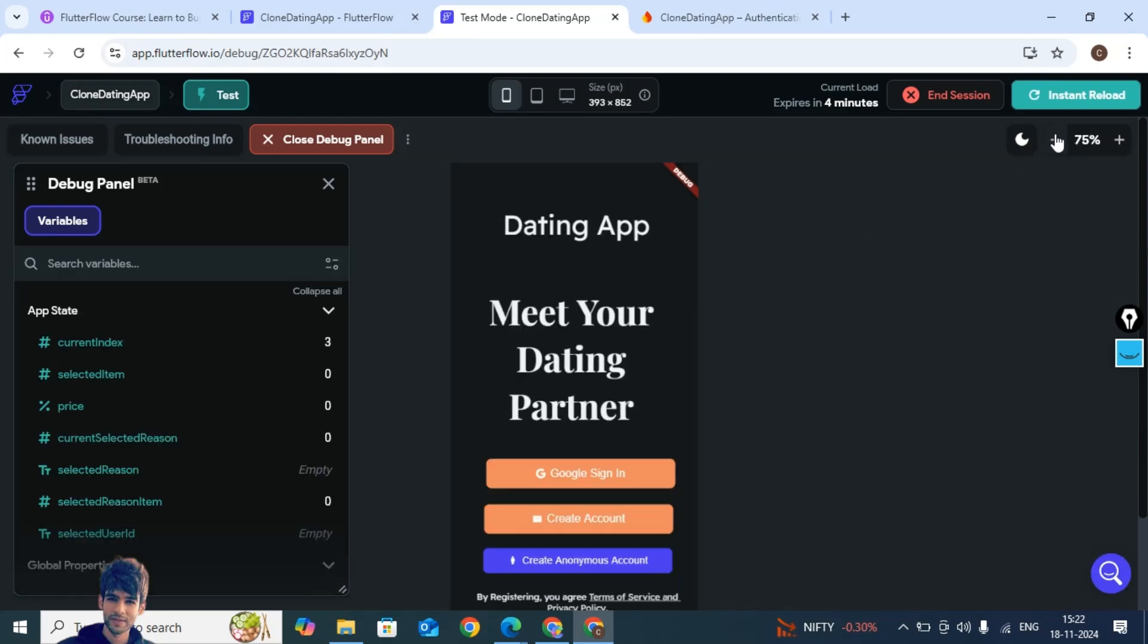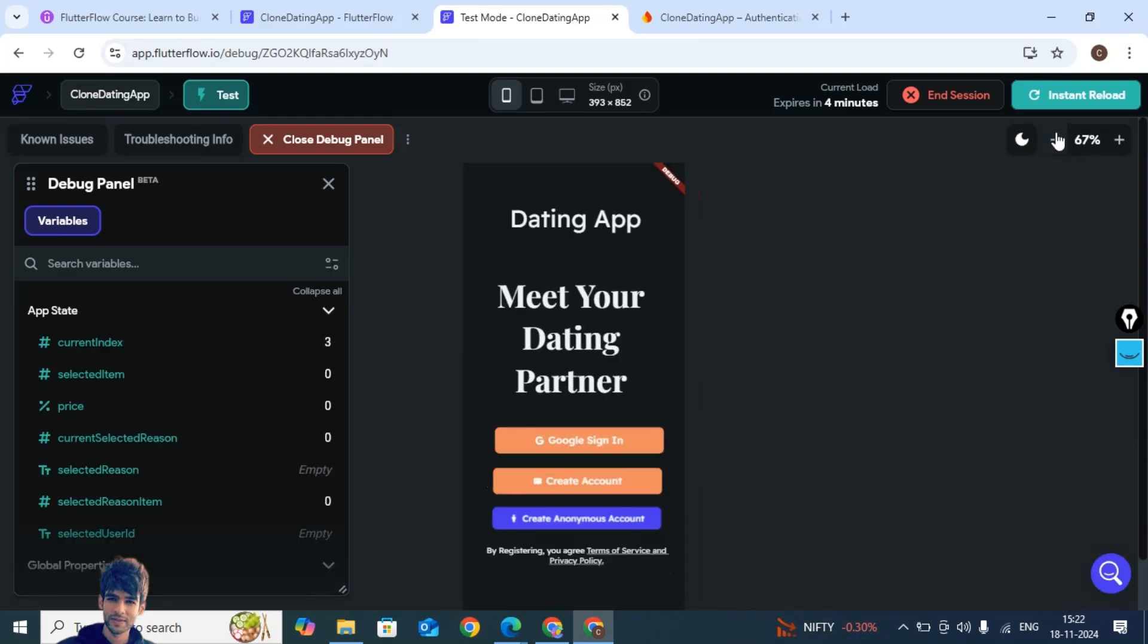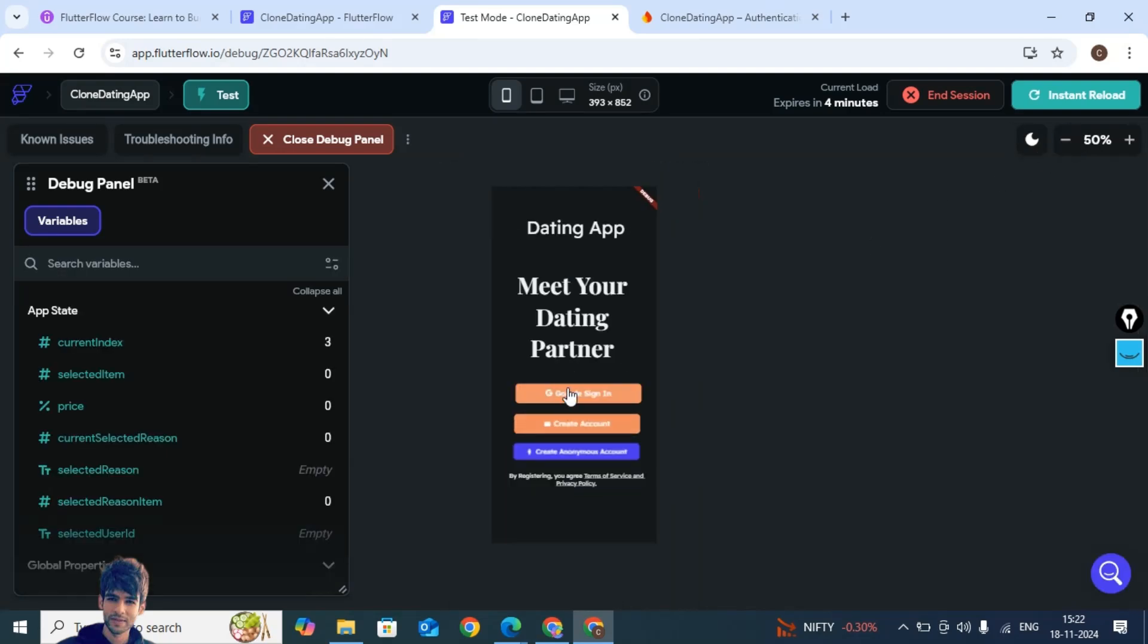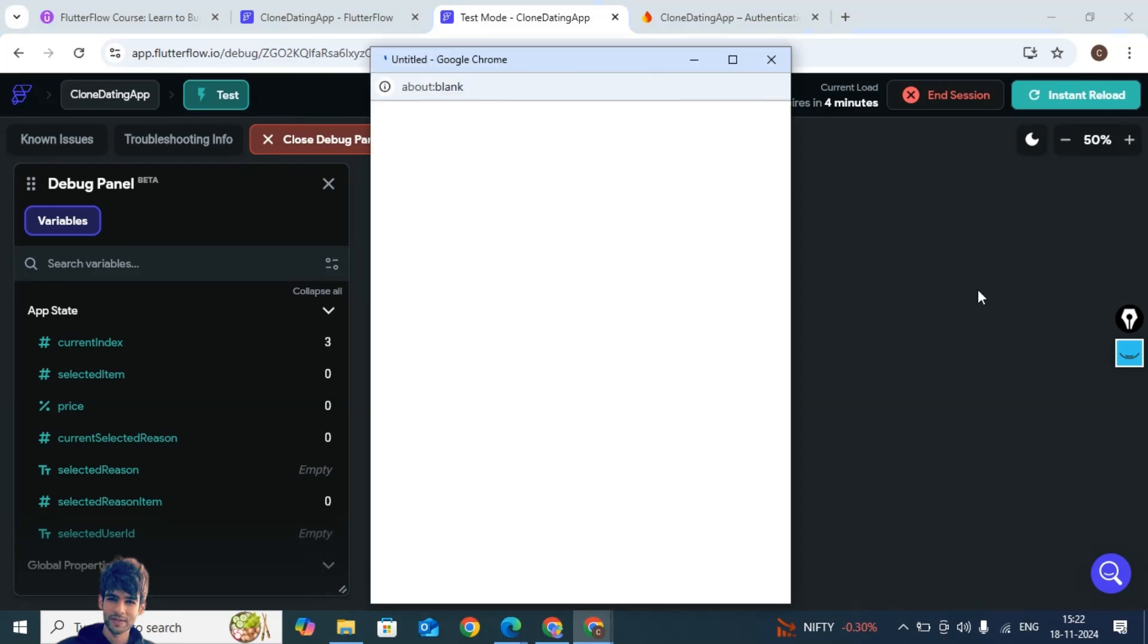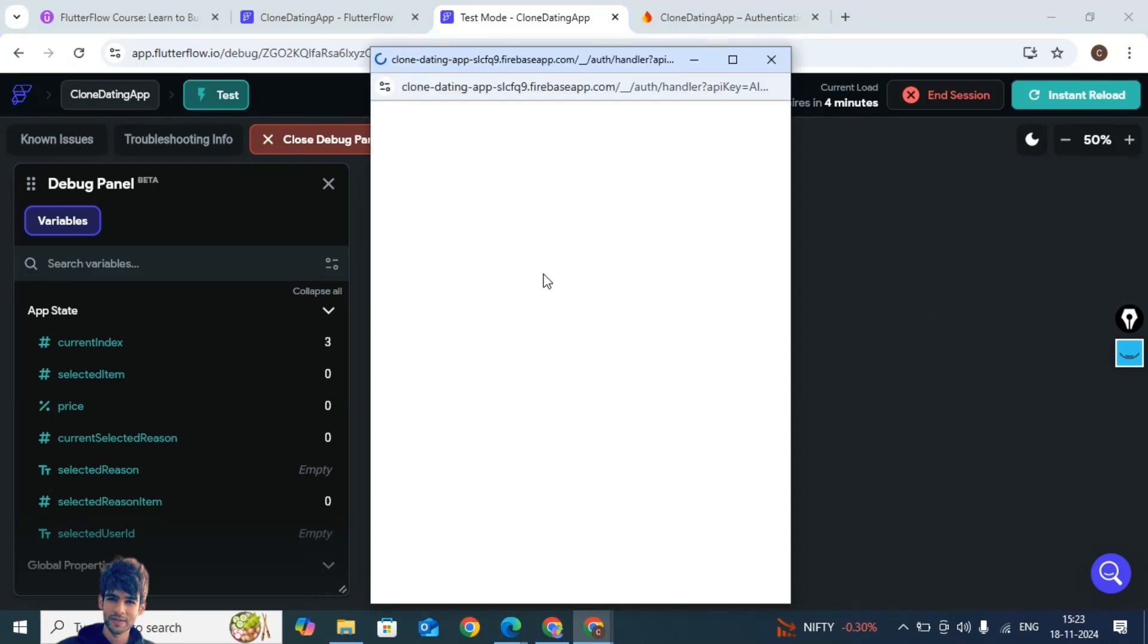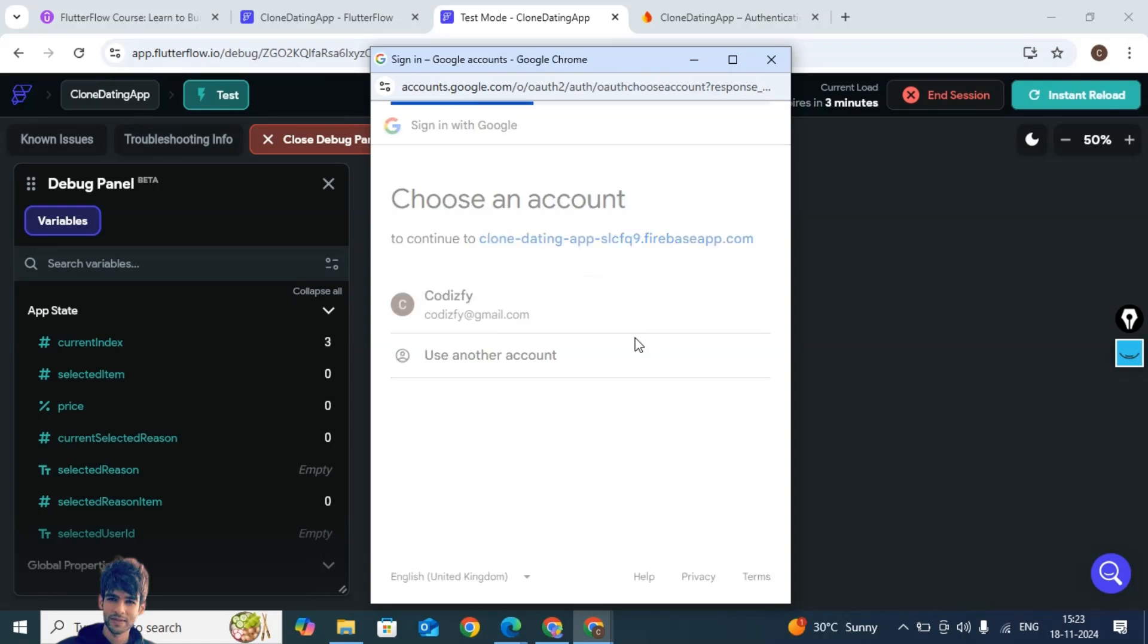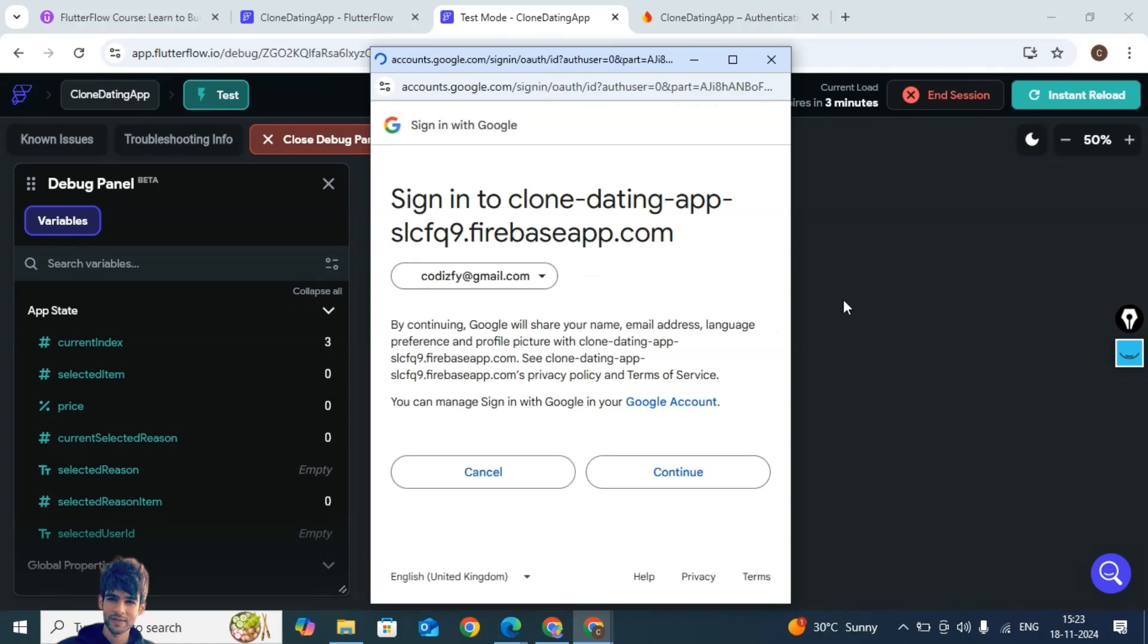Okay, now the app is reloaded. Now if you run this, the Google sign in will work fine. You will be able to see what's next. Continue.